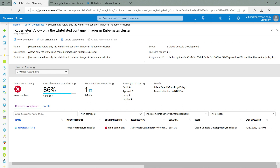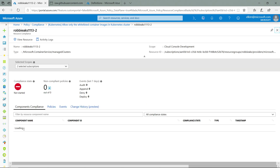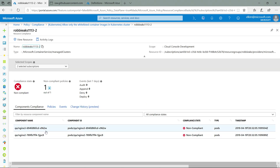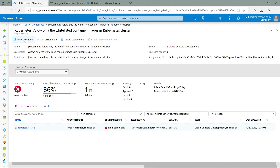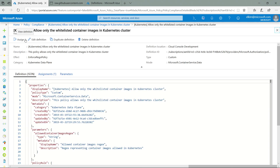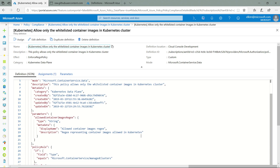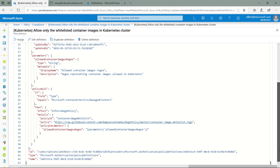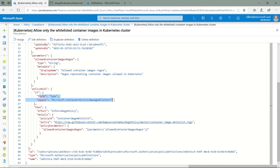Let's go back to the non-compliant cluster. Not only can I see the cluster level, but I can also drill down to the granularity of the pods as well, so that I know exactly which ones I need to go fix. If I go back to the previous view, I can also see how this policy has been authored. It's a fairly simple policy definition where all I'm checking is that this is an AKS cluster.